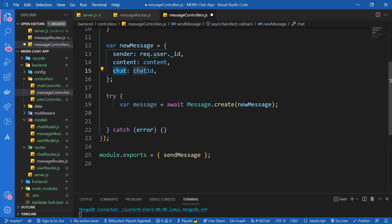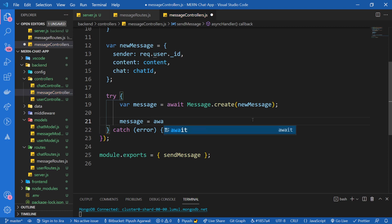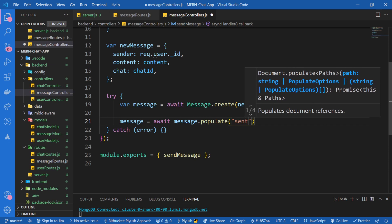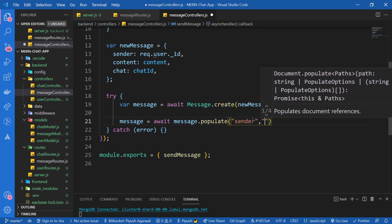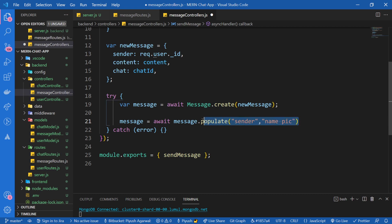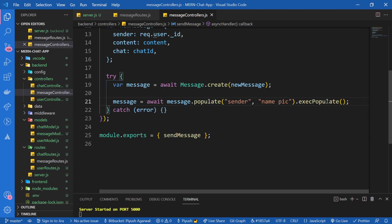We're also going to populate the chat, since each chat has a bunch of user IDs we want to populate them as well. Since we're not populating directly inside a query but rather on an instance of a Mongoose class, I'm going to use execPopulate. Similarly I'll populate the chat as well using the same variable - message.populate('chat') - taking everything inside the chat object.